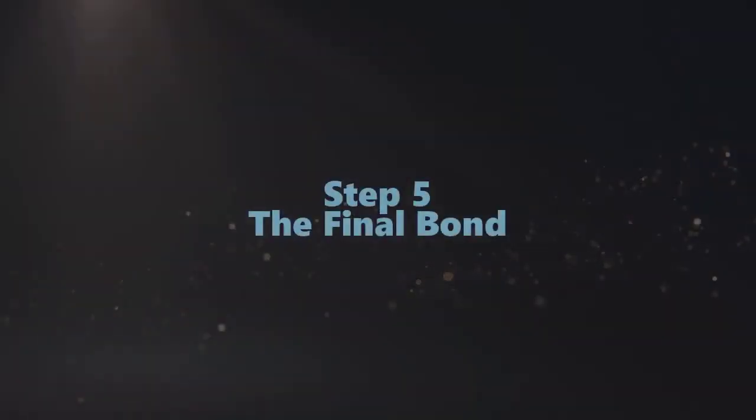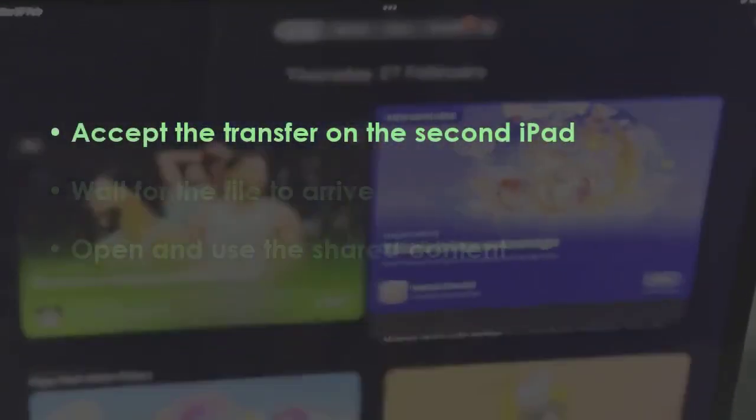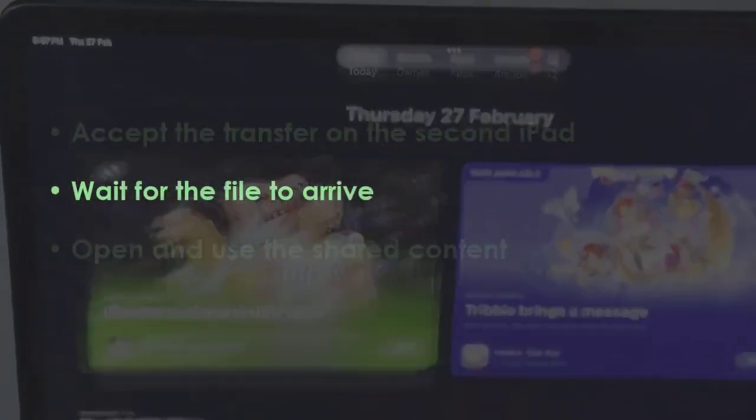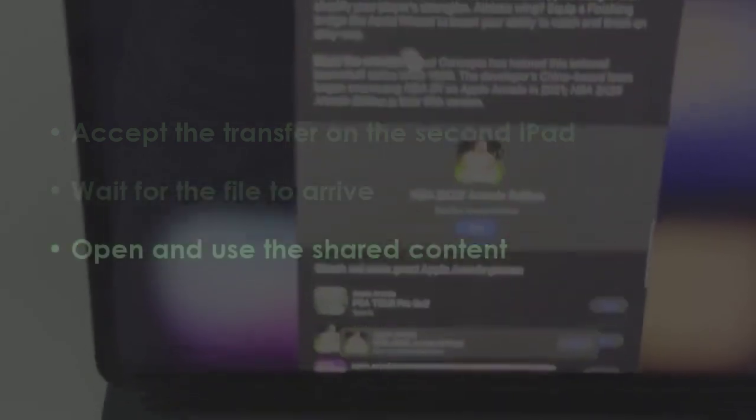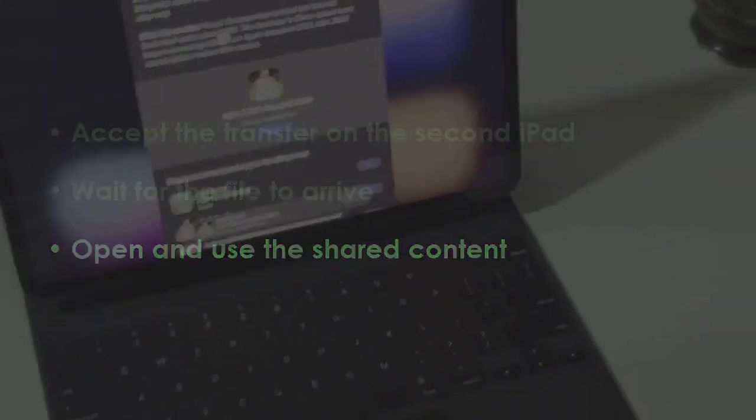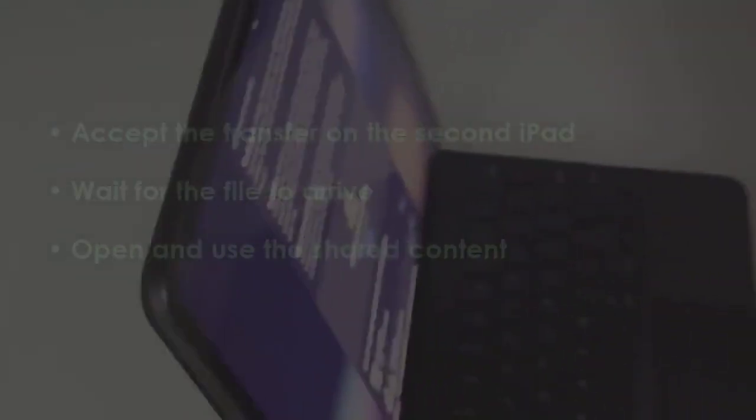In the next step, approve the transfer on the other iPad. Let the file finish arriving. Now access and use the shared content. You are good to go.